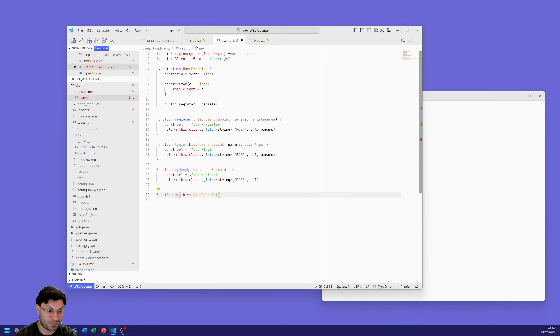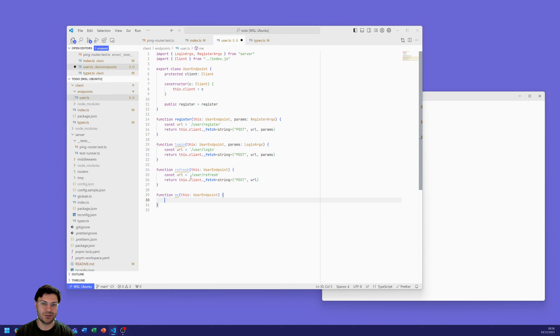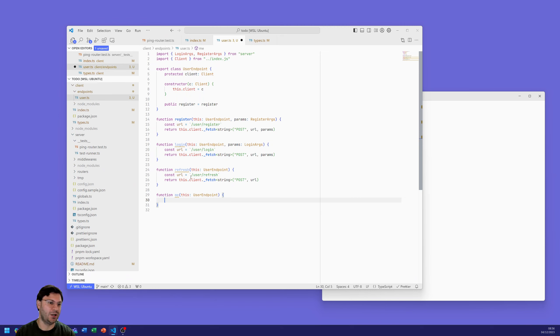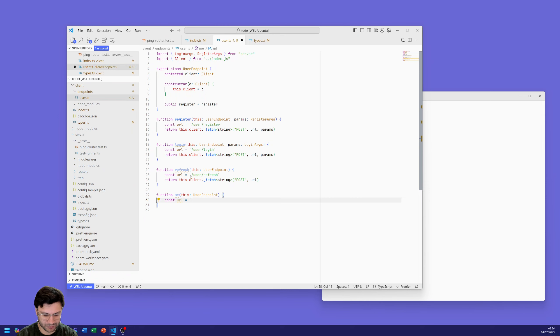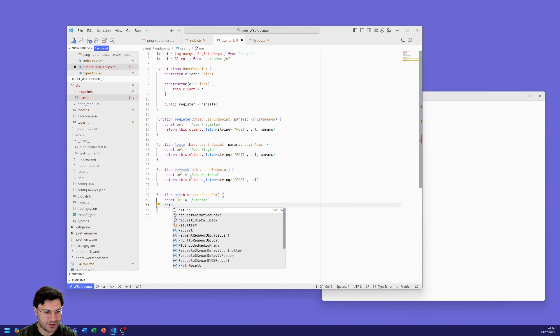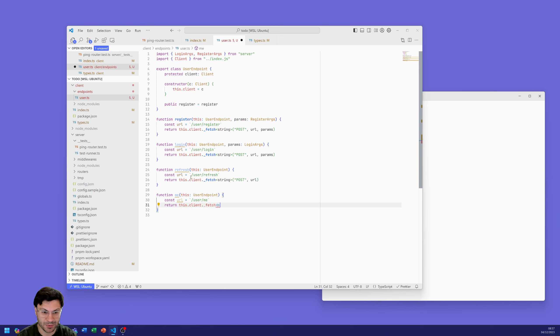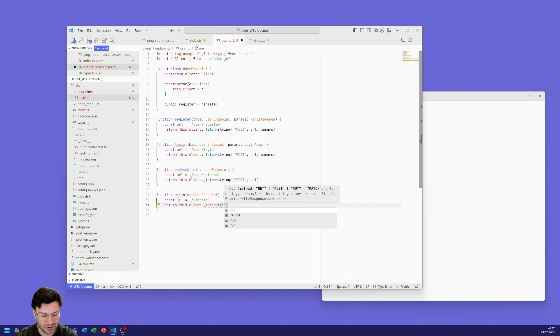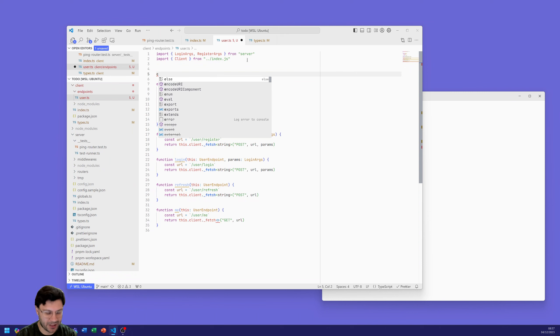So we need to do a URL slash user slash refresh and again return this dot client dot fetch. This is going to return us another string and this is also a post, just the URL, so there's no parameters for that one. The last one is me for getting more information about myself. The token has a bit of information like our email address, our name or display name that you might want on the app.